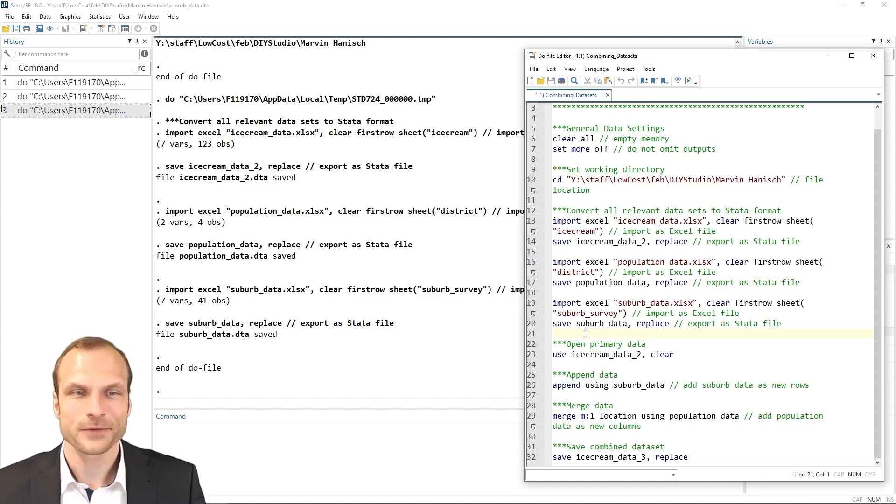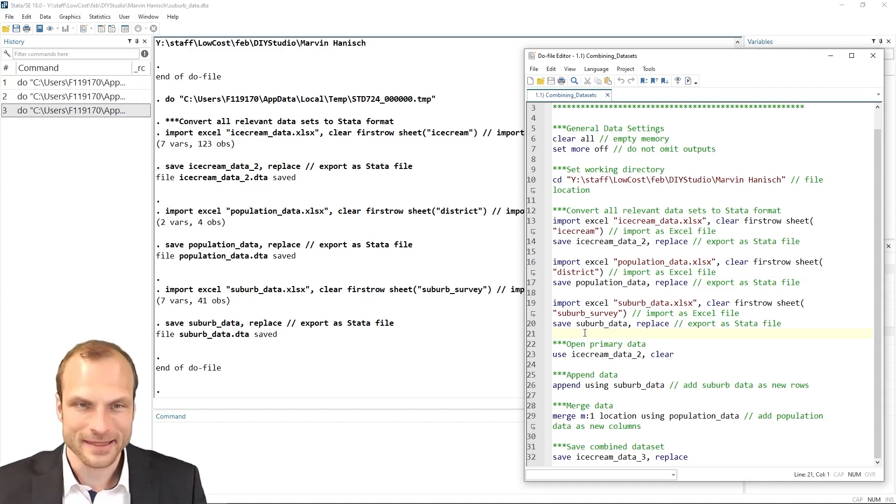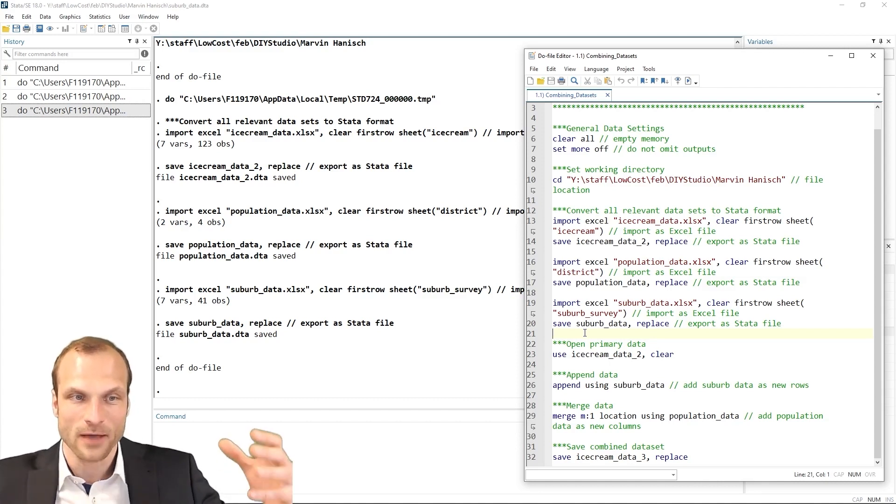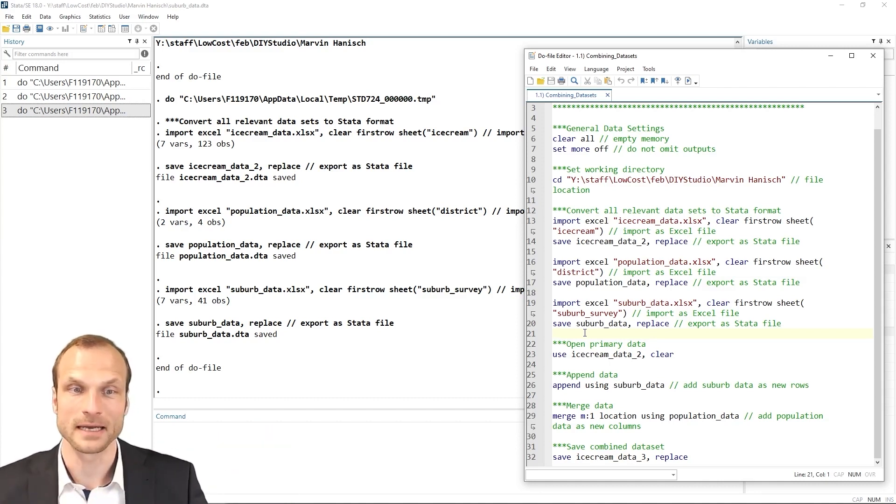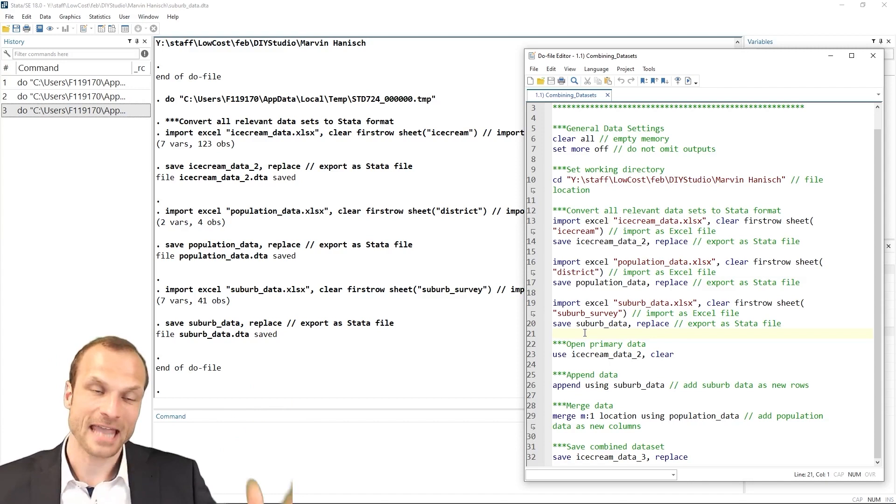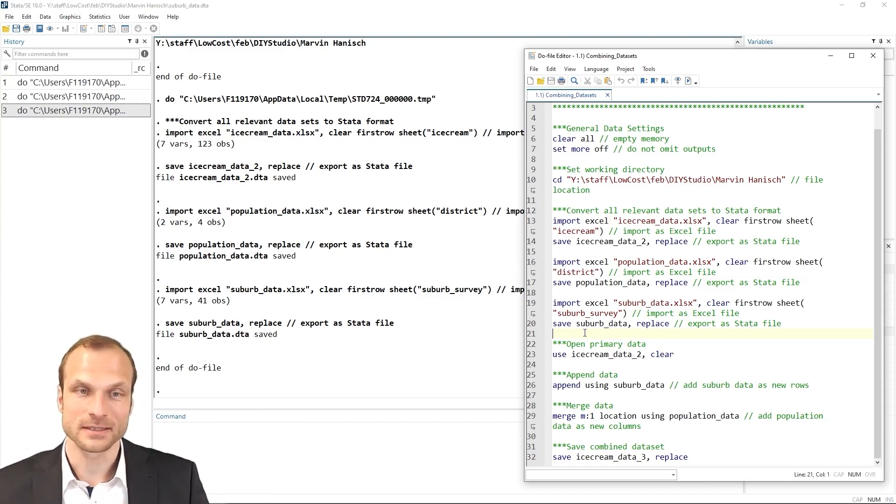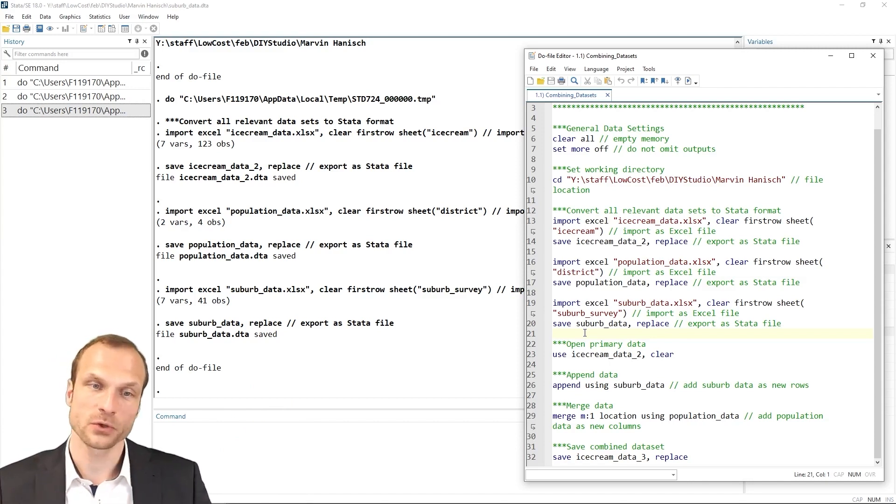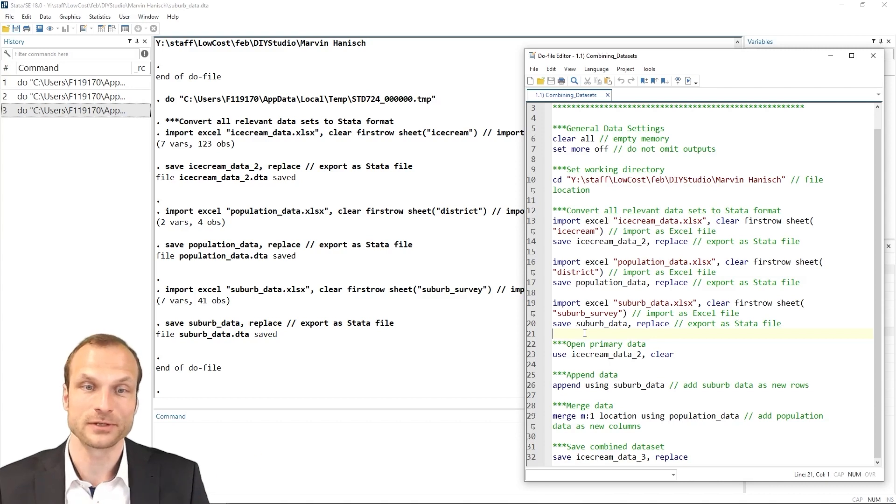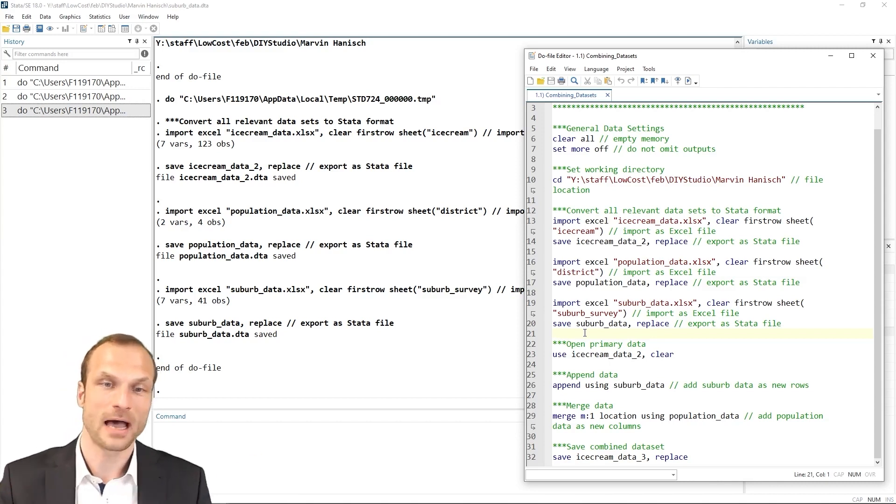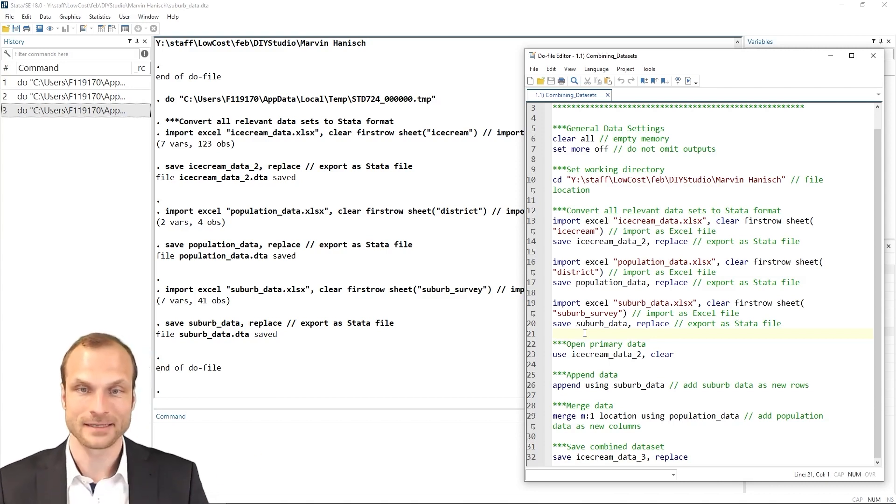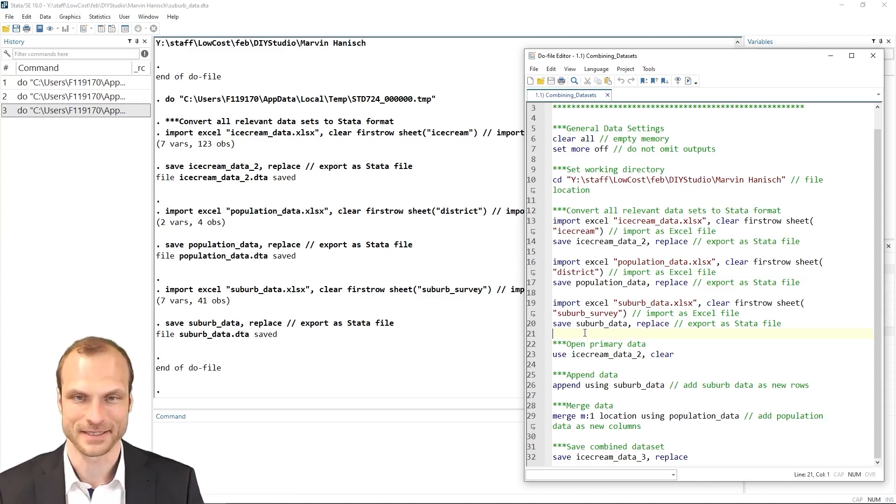it makes a lot of sense to append the data first, because then we have all the suburb data and then merge my population density data, which also contains the population density for the suburb, to that combined appended dataset. So that's what we're going to do.